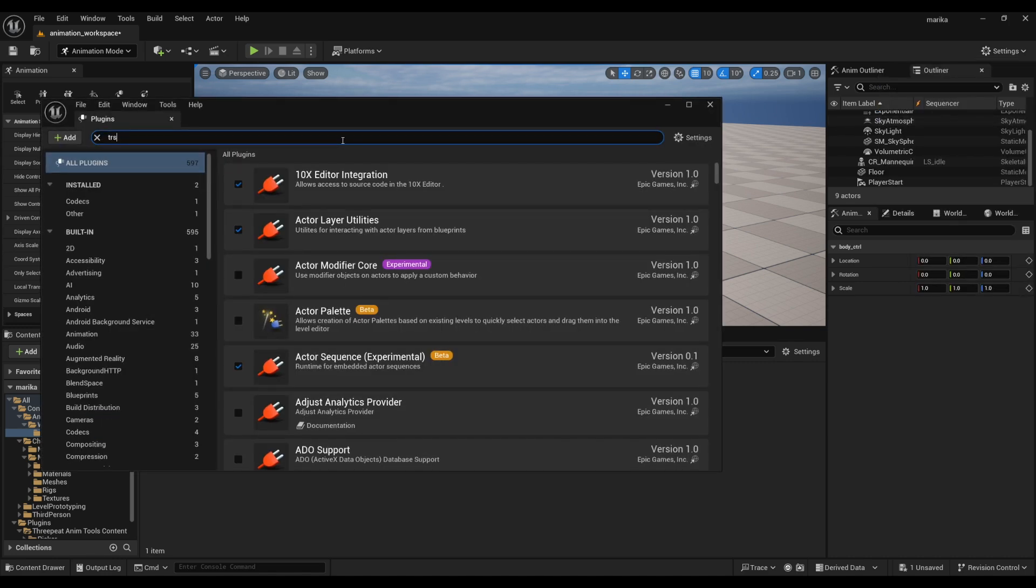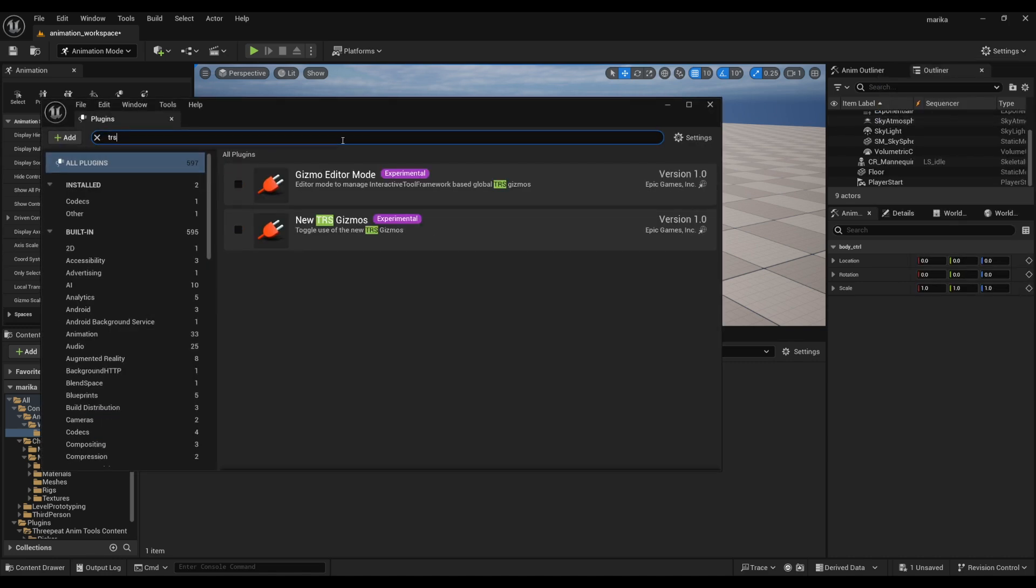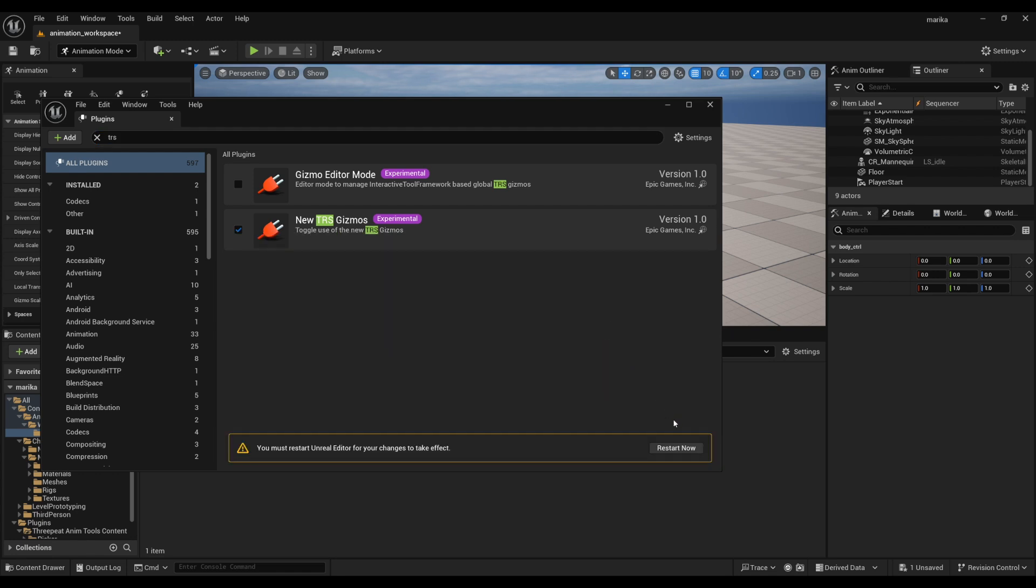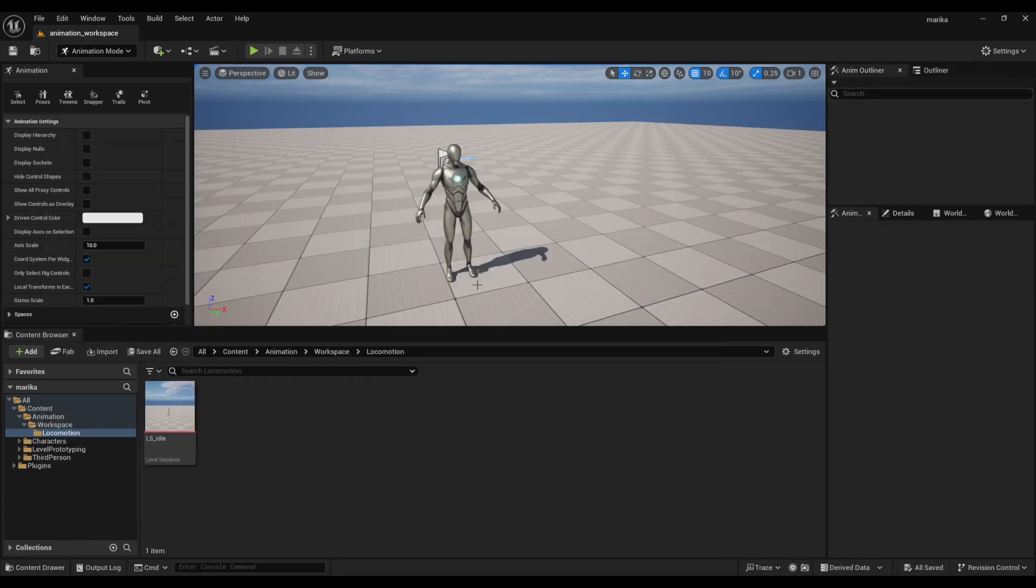There's actually a plugin you can enable called the TRS Gizmo. It will have to restart the editor, but I like it because it feels more intuitive for me to use. I'll go ahead and do that.